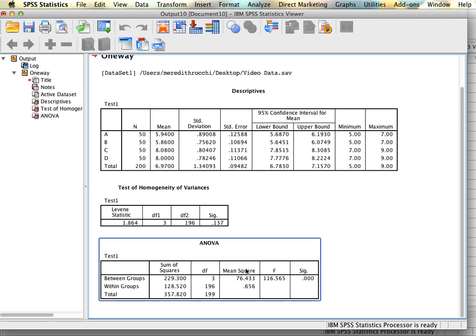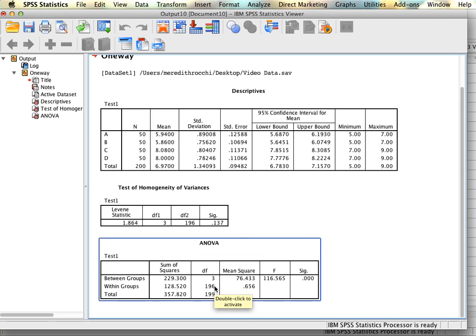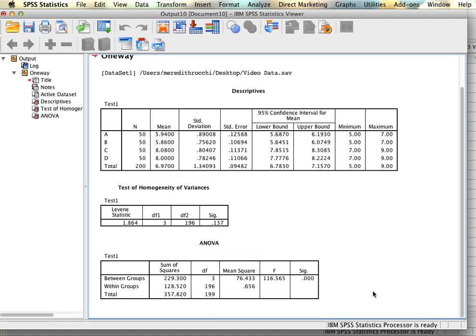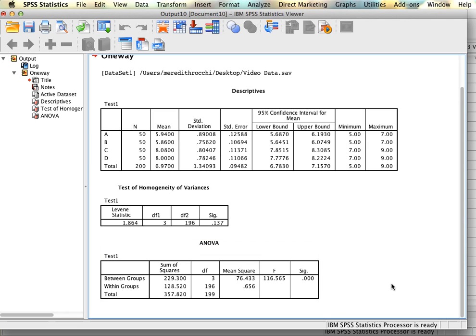We can look at our ANOVA table. For 3 and 196 degrees of freedom, our observed F is 116.57, which is much larger than the critical F for those degrees of freedom. We can see that here since our significance value is much smaller than 0.05. Assuming no issues with variances, this is what you need to run an independent ANOVA in SPSS without looking at post-hocs.